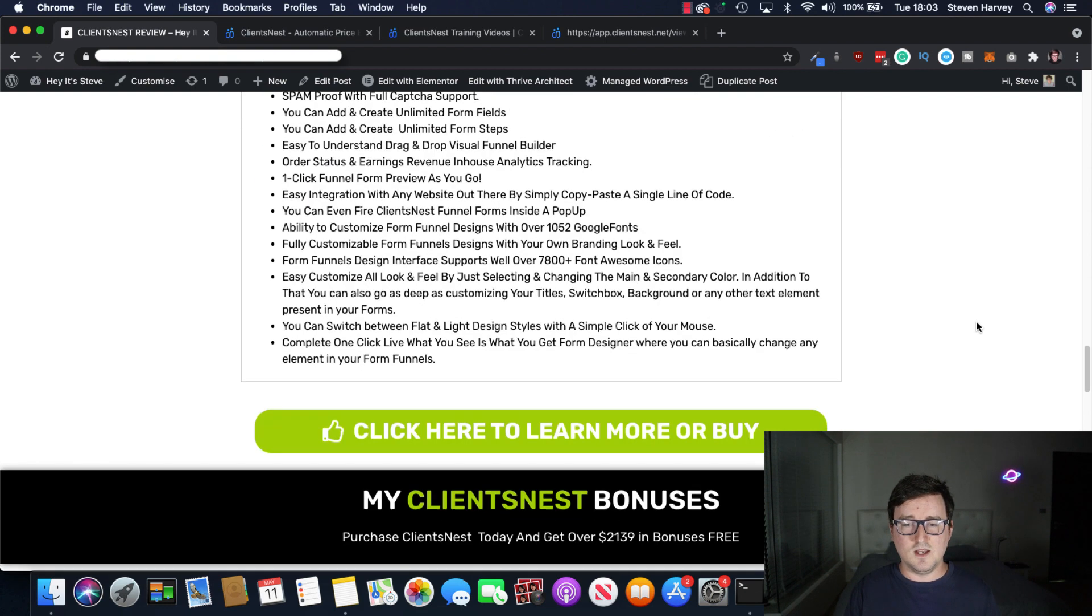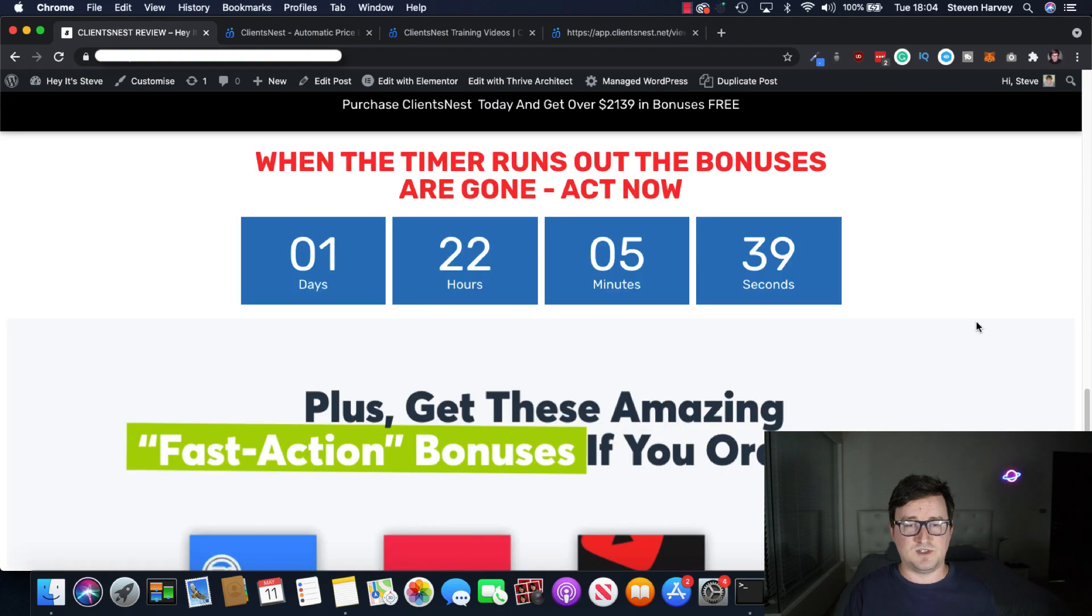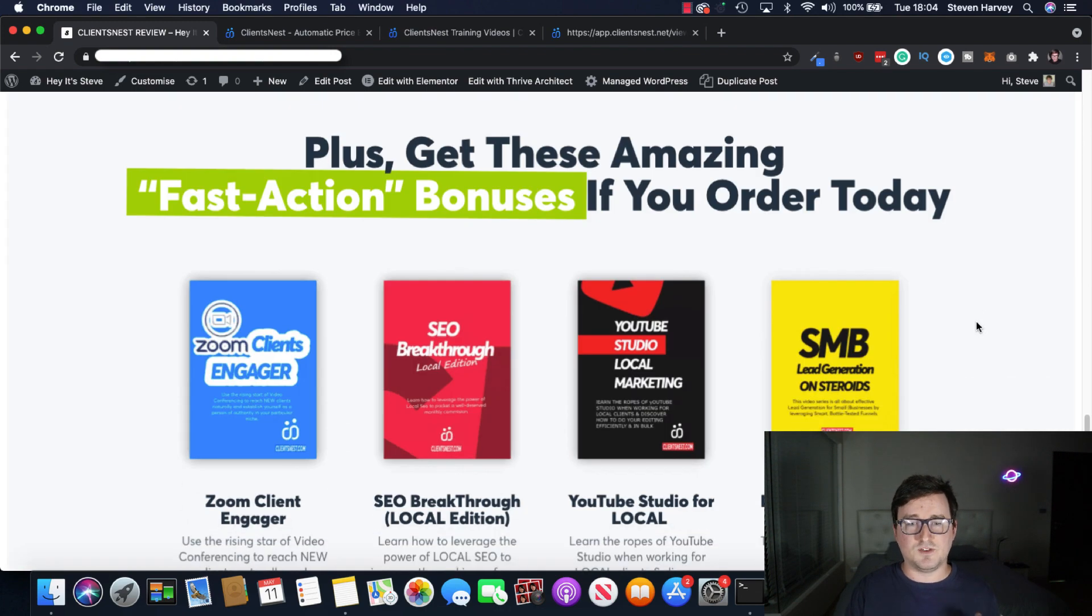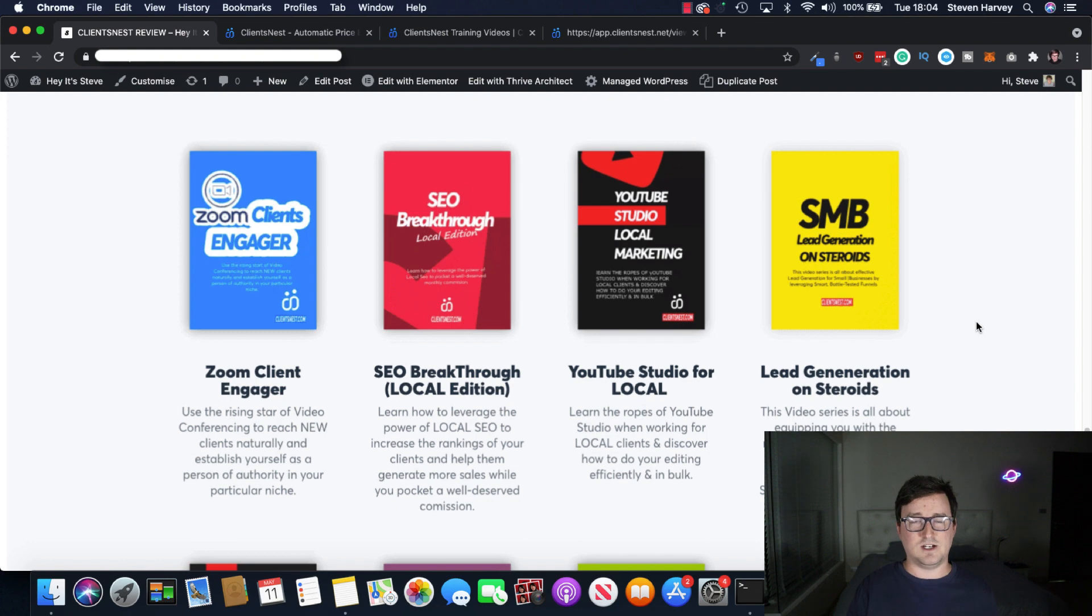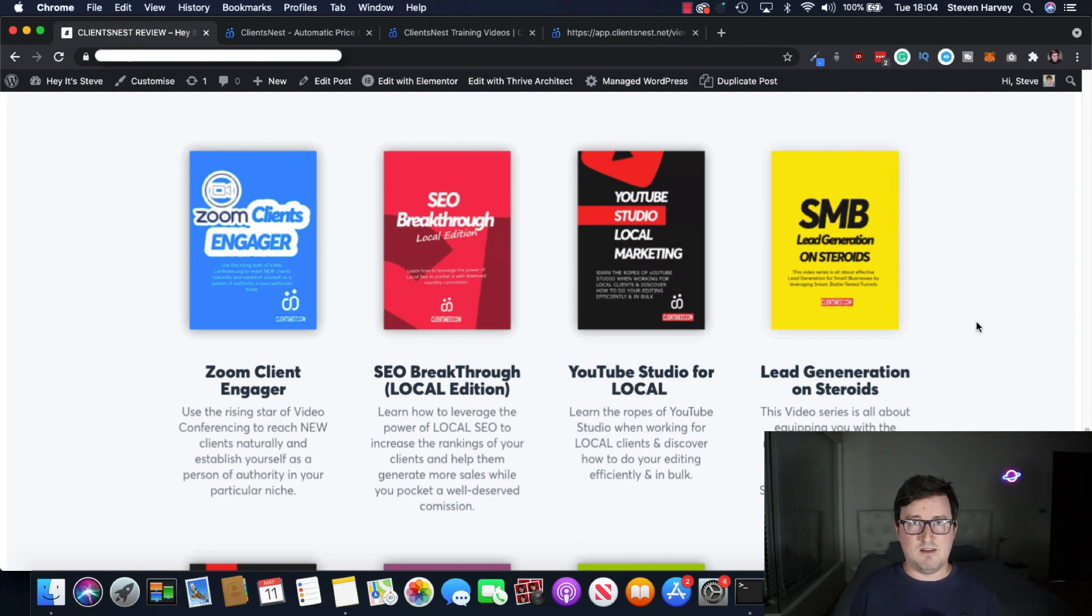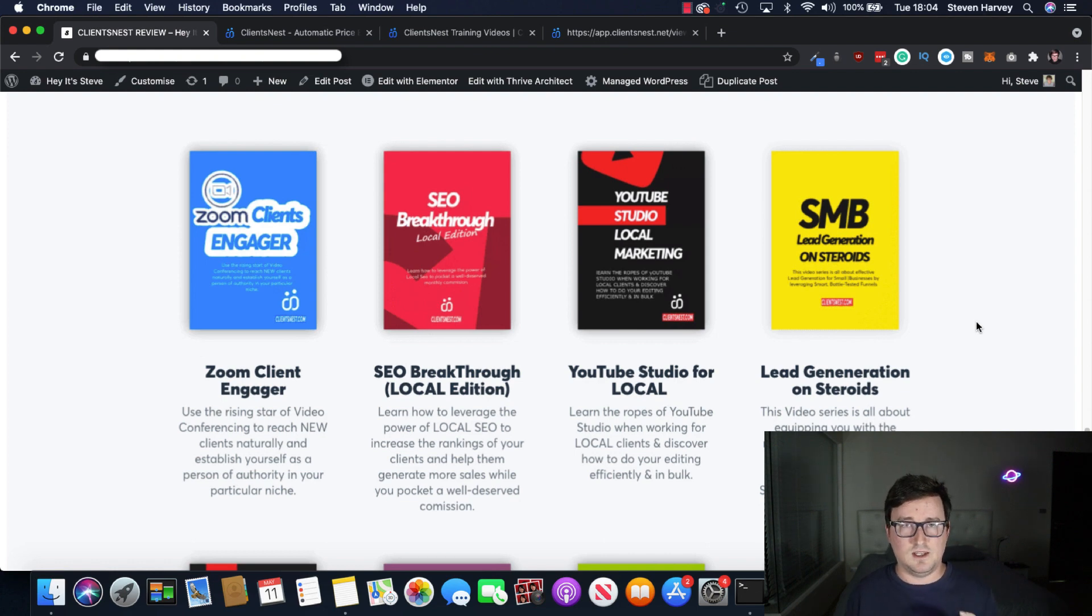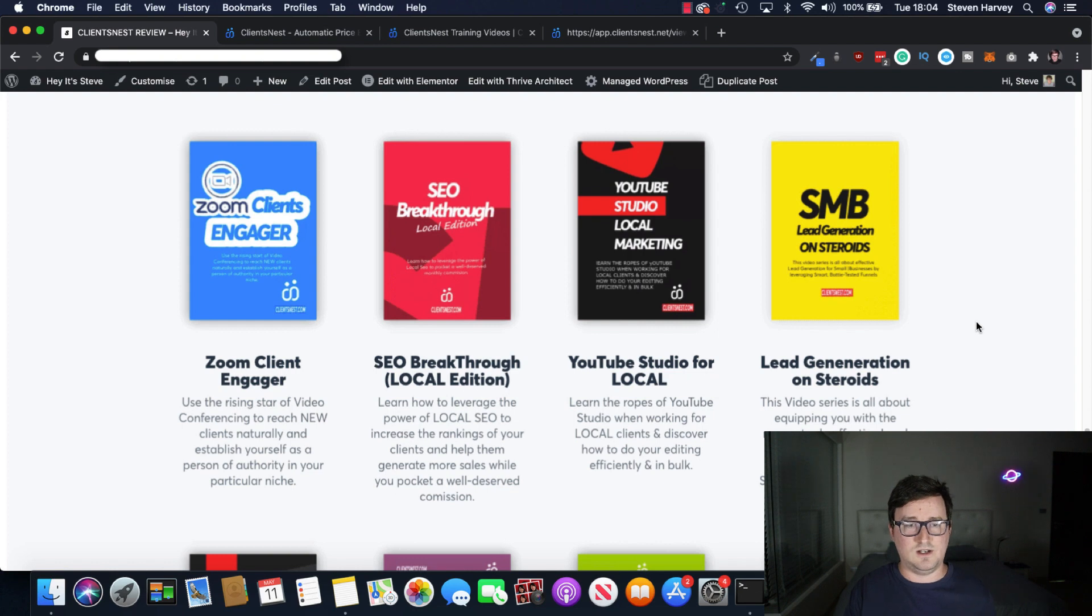All right. So if you get ClientsNest through my link below, you're also going to be eligible for the following bonuses. So there's absolutely tons here. You're going to get Zoom Client Engager. So all these bonuses have been put together designed to enhance your ClientsNest experience. If you're offering services, et cetera, you can get into a ton of different niches or services here.